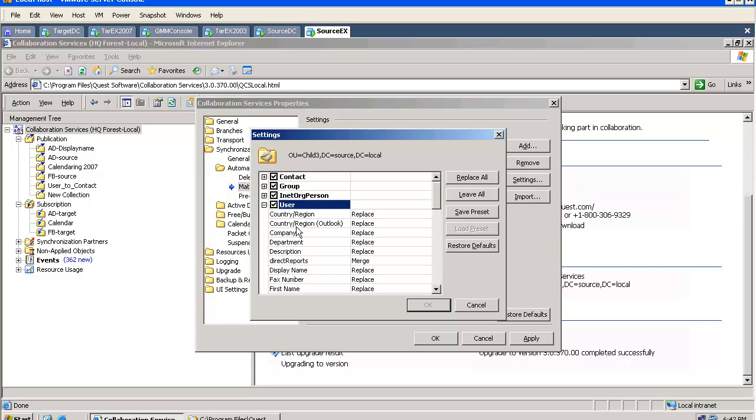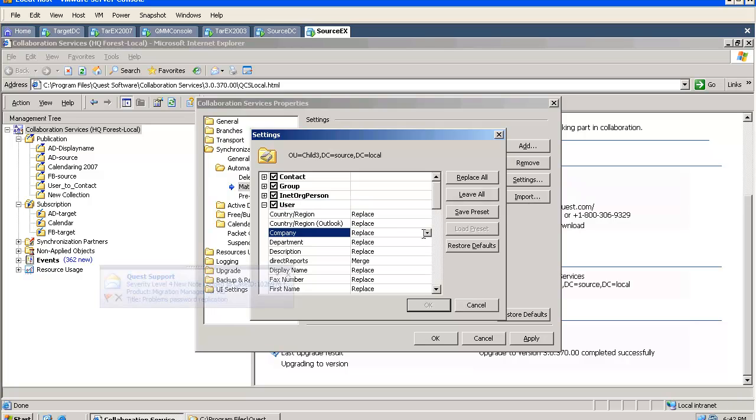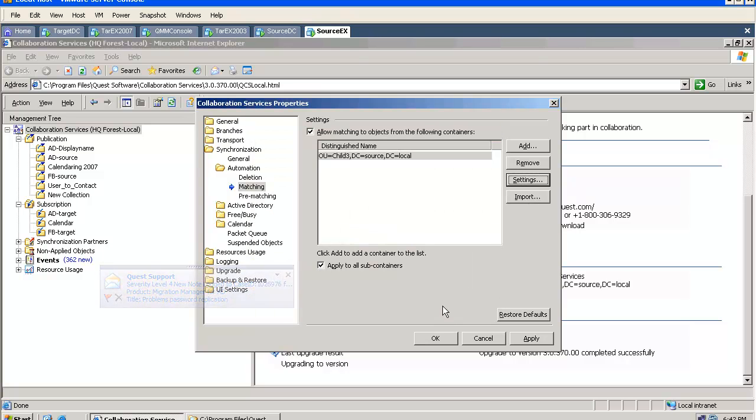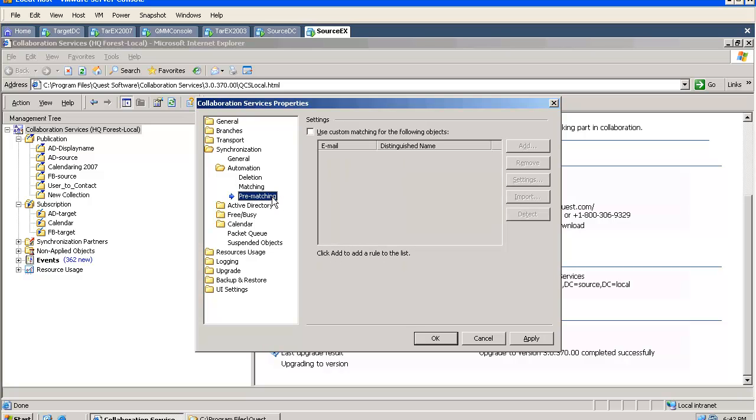This is very useful when a company already had the GAL populated with objects from another domain. And they want to preserve those objects or most of the attributes. In this case, we simply allow to go and match into this OU. We can also go and create a pre-matching rule.